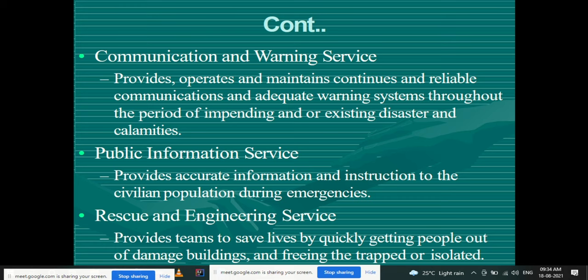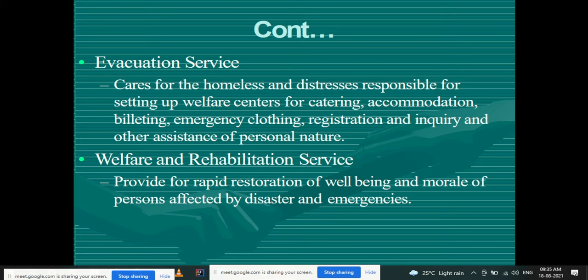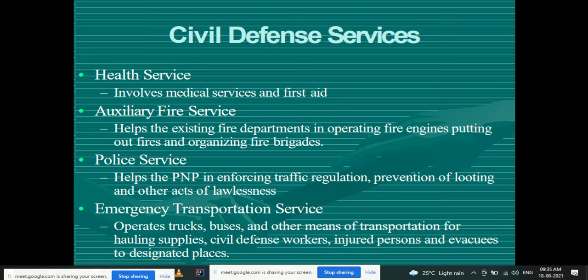Rescue and engineering service provides teams to save lives by quickly getting people out of damaged buildings and freeing them from traps or isolation. Evacuation service cares for the homeless and distressed, responsible for setting up welfare centers and providing accommodation to front workers in the case of disaster, along with emergency clothing, registration and inquiry, and other assistance of a personal nature. Welfare and rehabilitation service provides rapid restoration of well-being and morale of persons affected by disaster.